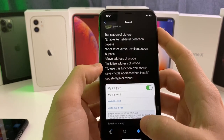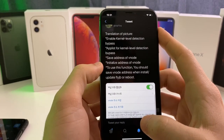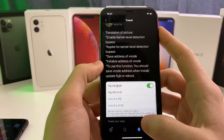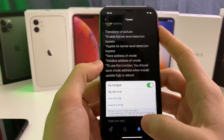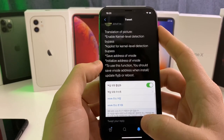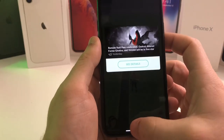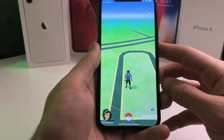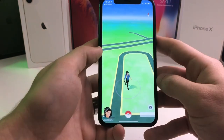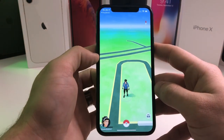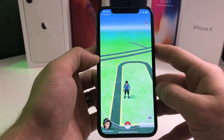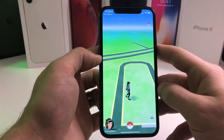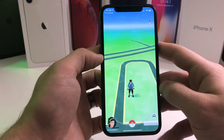I know everyone's going to be super excited about this. People have been waiting for a kernel level bypass detection for a while now. I can confirm that it is working on my iPhone 10, so it should work on all checkra1n devices. I am now running this on my iPhone 11 Pro, so it does look like it is working with A13 devices. It is also working on my iPhone 10, which is A11, so I'm assuming it should work on all devices.